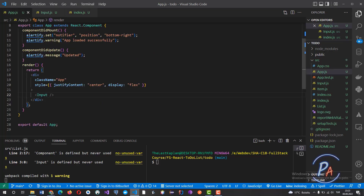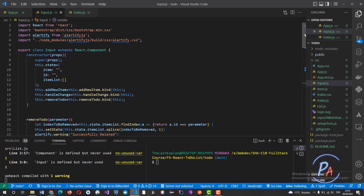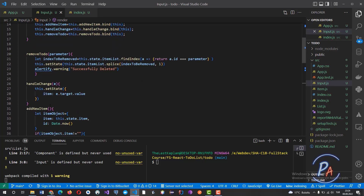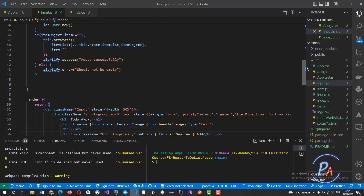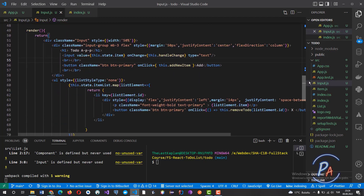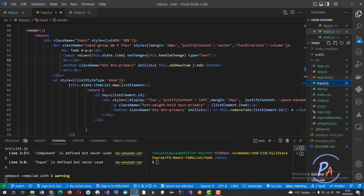There is only one component — the Input component — and all the events are created in it. In the Input component there are two fundamental properties: itemID and itemList, and three methods: addViewItem, handleChange, and removeToDo. We are going to see the details of these methods later.